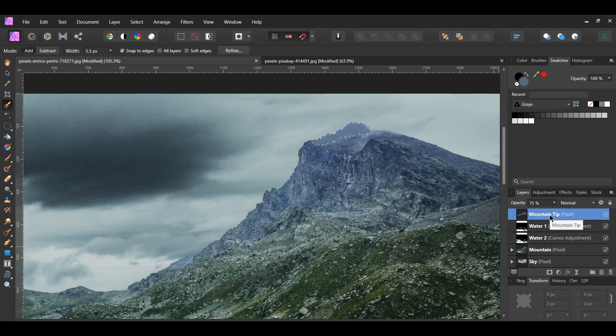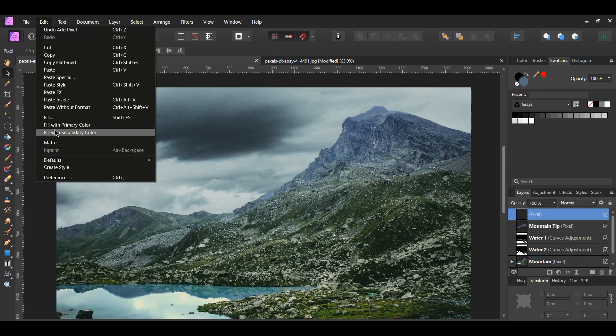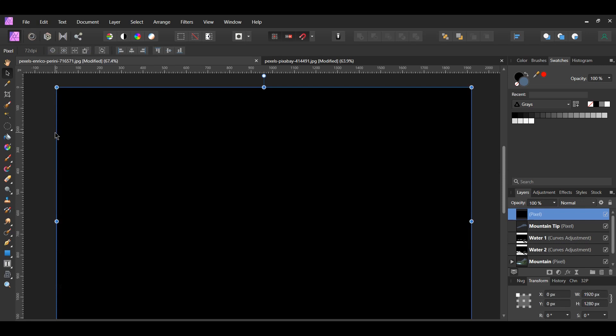We'll now add some rain to the scene before we create the lightning. In the Layers panel, click the Add Pixel Layer icon to add a new layer. With the new layer selected, go to the Edit menu and click Fill with Secondary Color. The pixel layer should be filled with black since this is the secondary color in the Swatches panel.